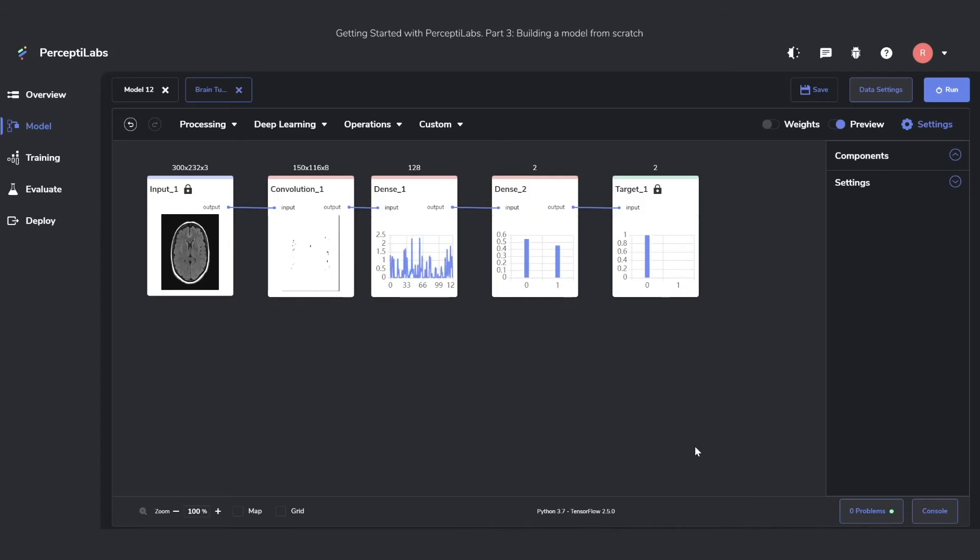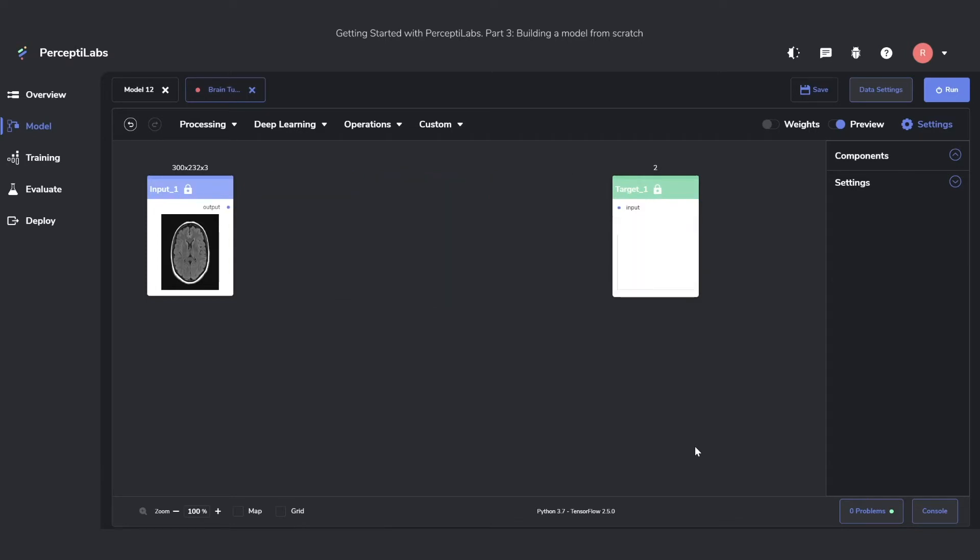As we can see, the model got recommended just like before, so we have a nice baseline model to use. But this time, we're going to delete all of that and build a model from scratch instead.